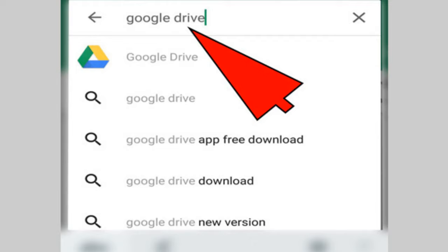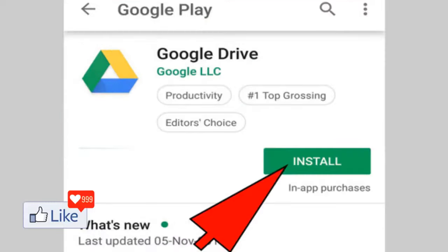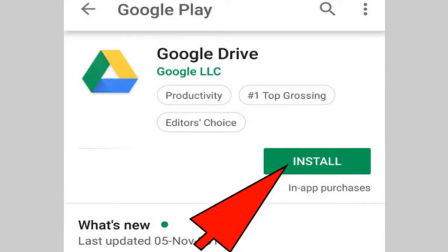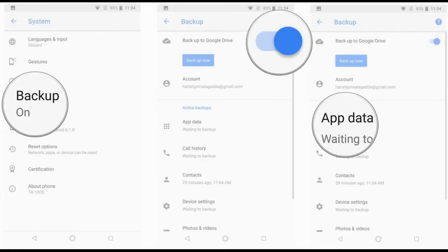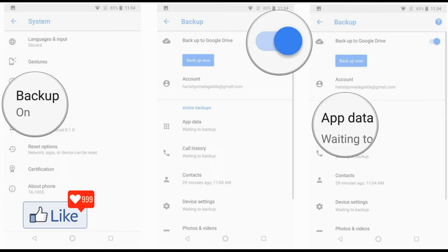The next thing you need to ensure is that you have Google Drive installed on your smartphone. If you do not have that installed, download Google Drive from the Play Store. Once you have Google Drive installed on your smartphone, get back to settings, get back to backup and reset, and back up to Google Drive.